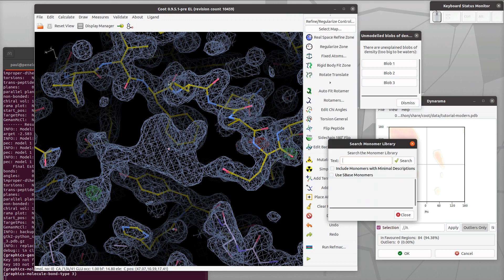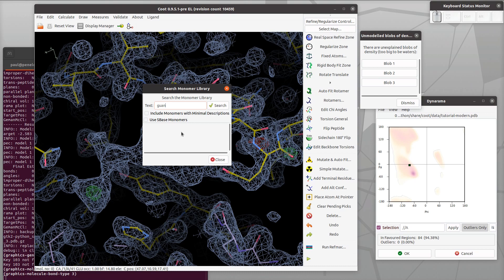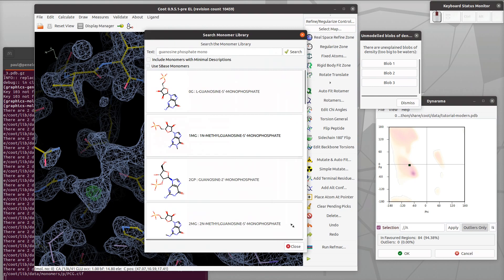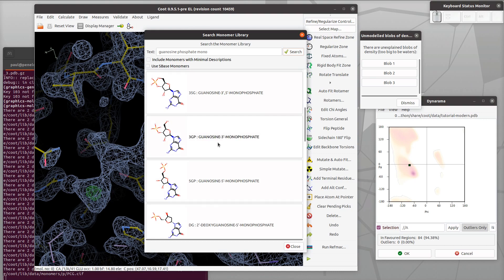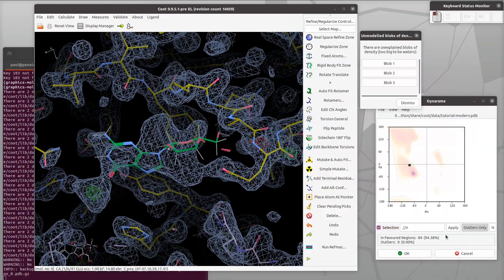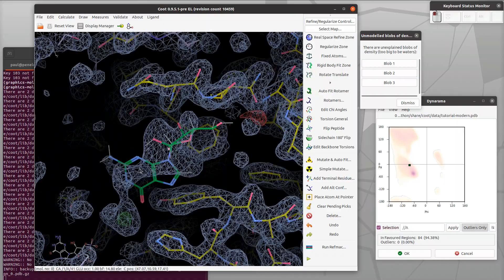Search monomer library. I type in the parts of the name that I know: monophosphate and guanosine. If I put spaces between those two things, it uses those as word components to search the library. We get a list of all the matches, go down the list, get a chemical diagram, and we can see that the one we want is three GP. There it is. Click on the button and it beams it in.